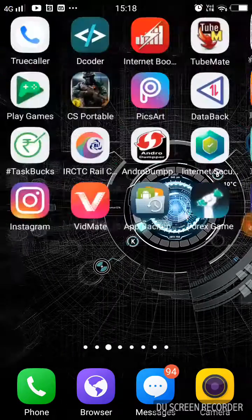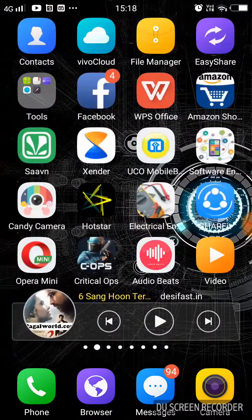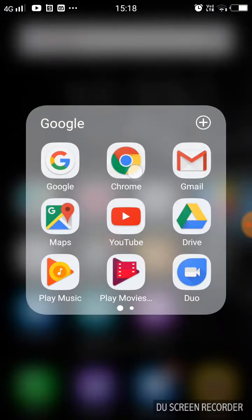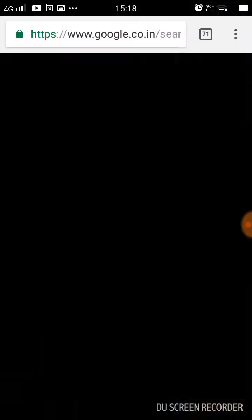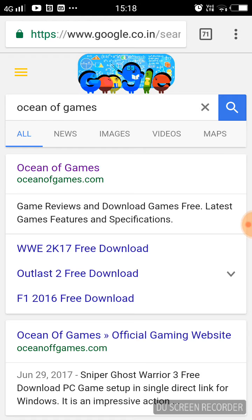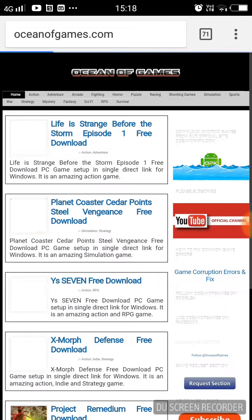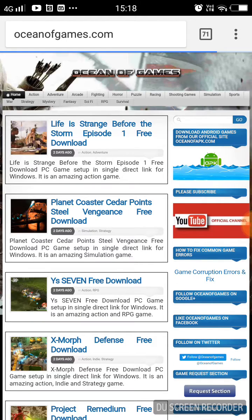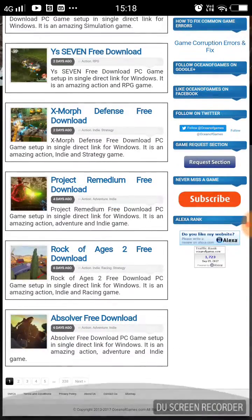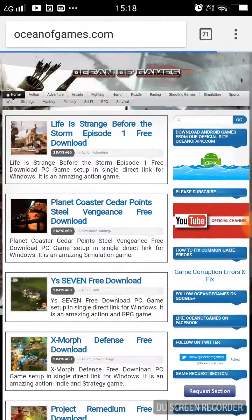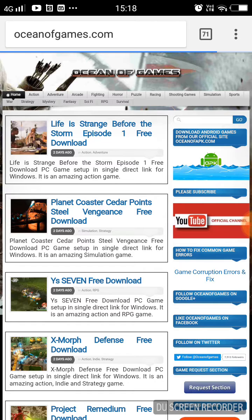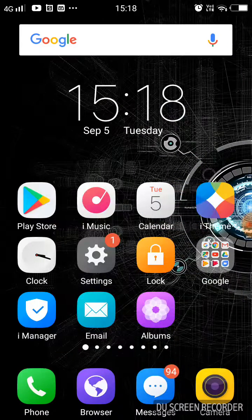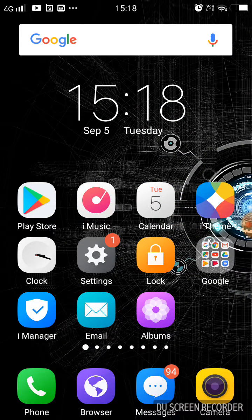We'll open it and I will try to access Ocean of Games. I've clicked it here and you can see you can access Ocean of Games. You can access almost any site you can think of with this app for free.